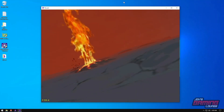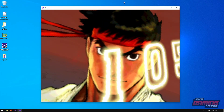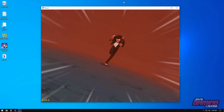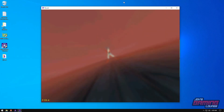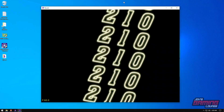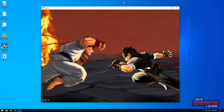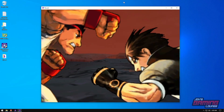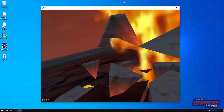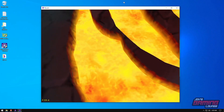This pretty much wraps it up for Atomiswave and Naomi games using Flycast. I'm going to continue setting up all my emulators on this computer and make a video for each one. Give it a like if you enjoyed this video, subscribe if you want to see all the other emulator setups, and thanks for watching.